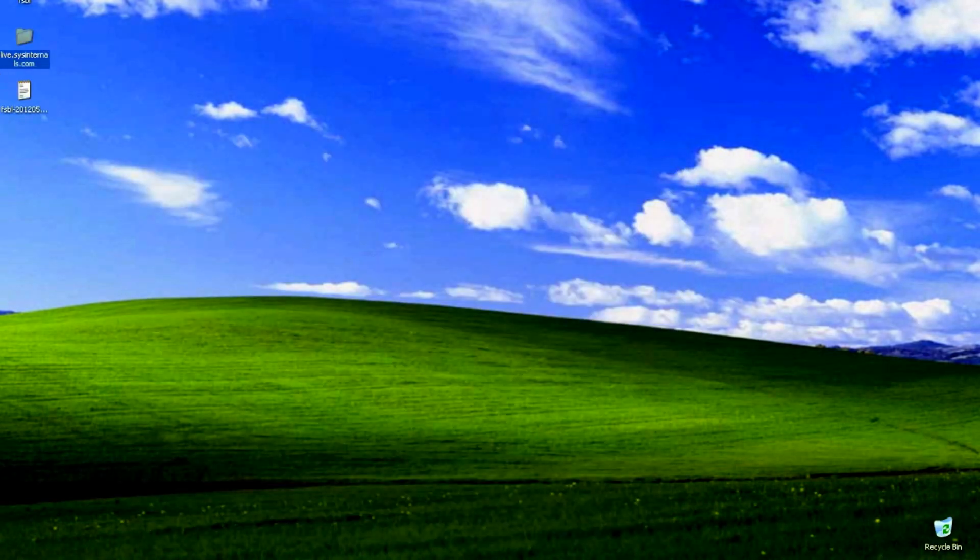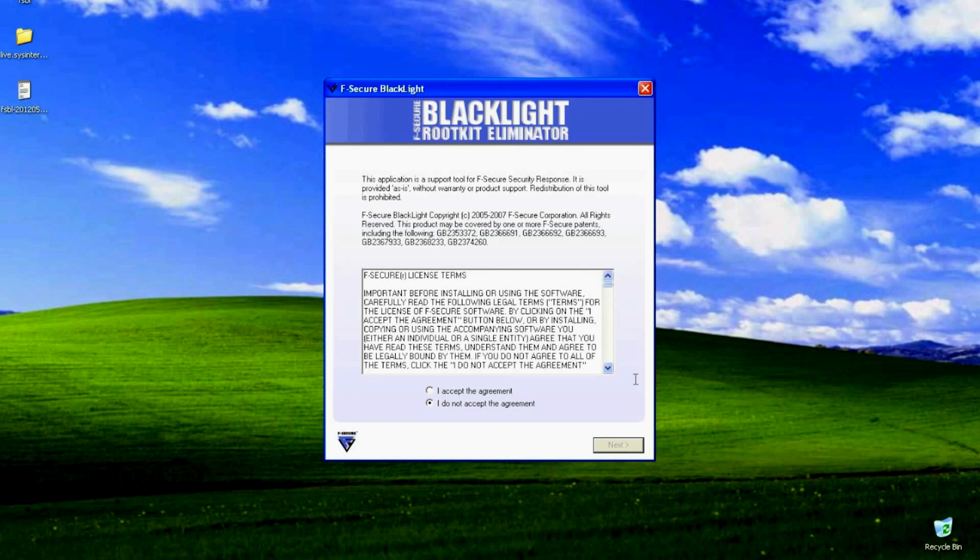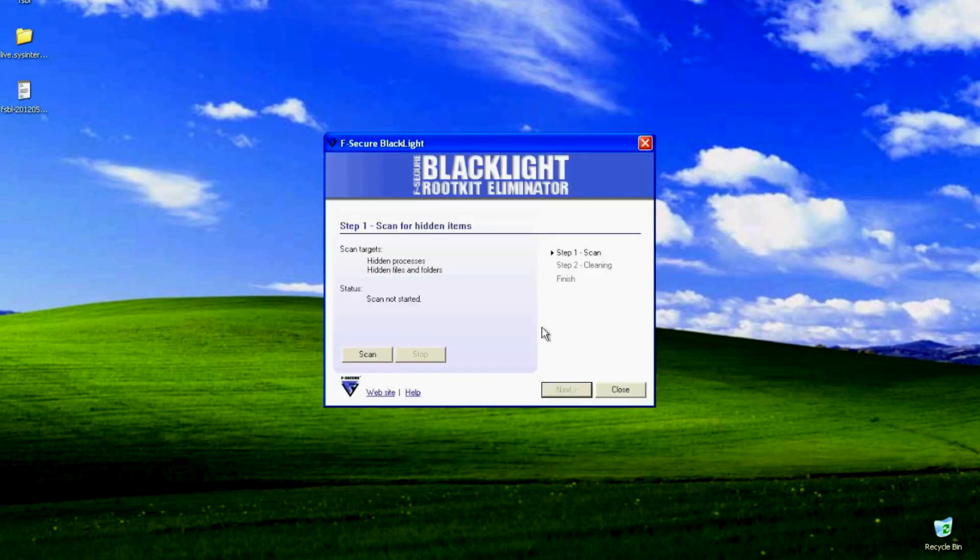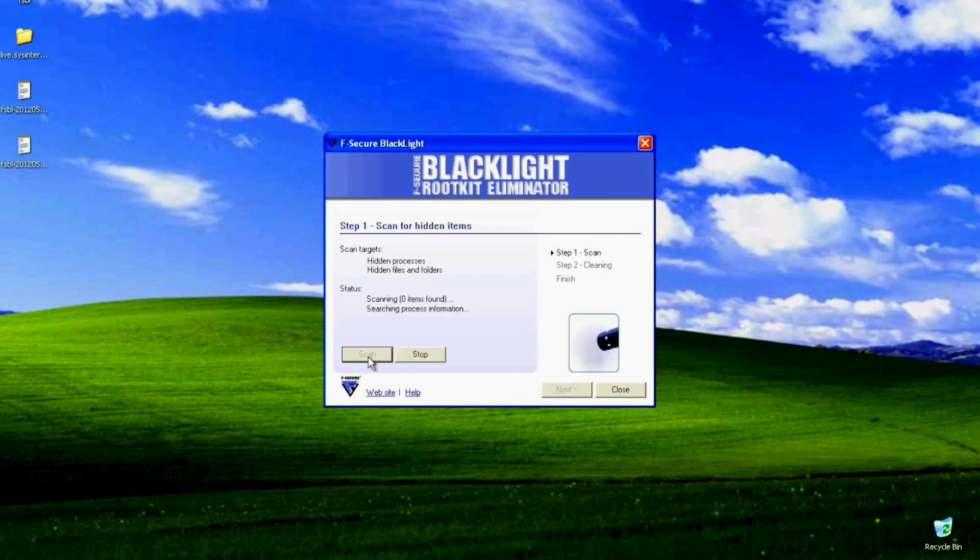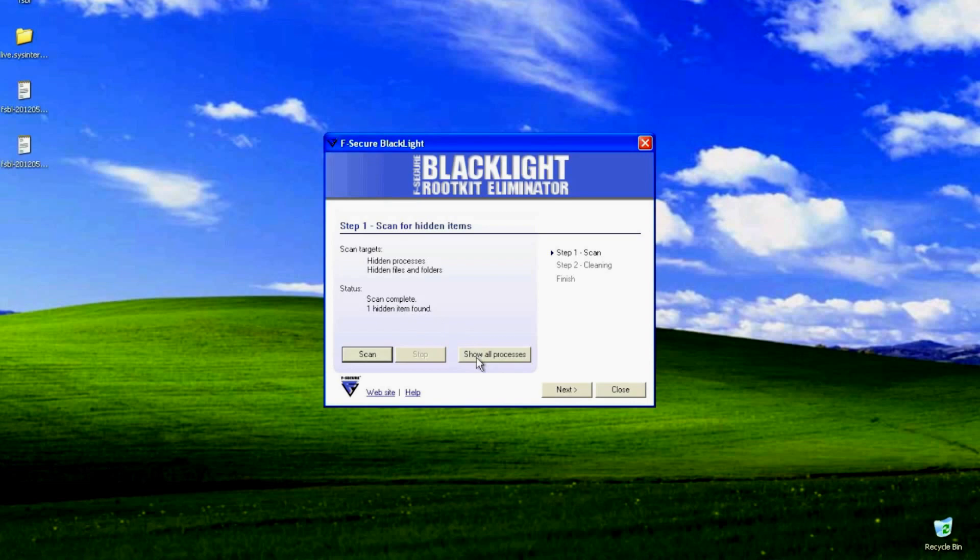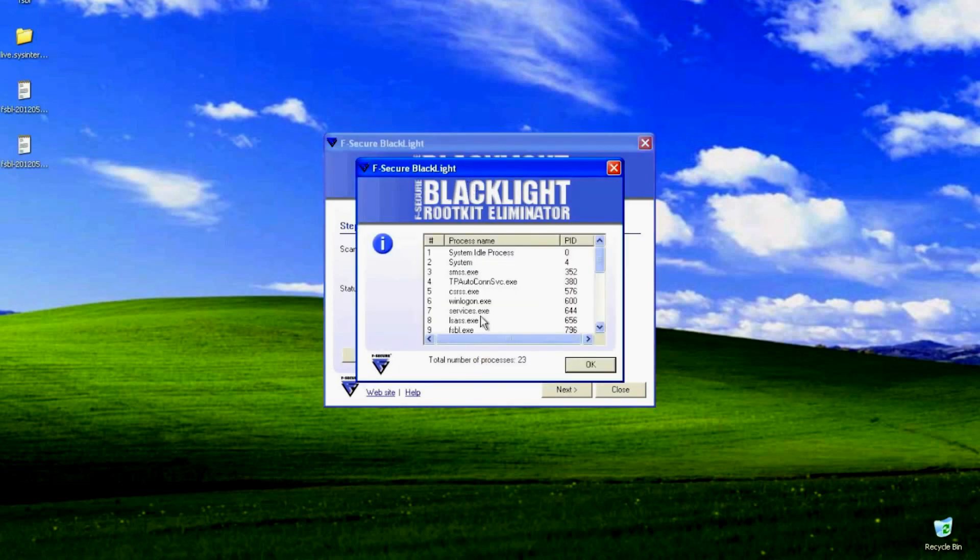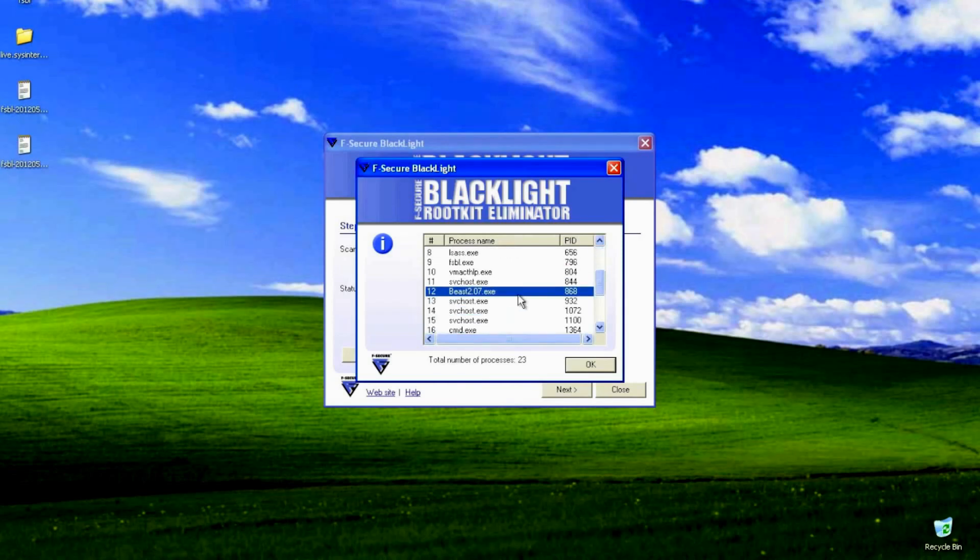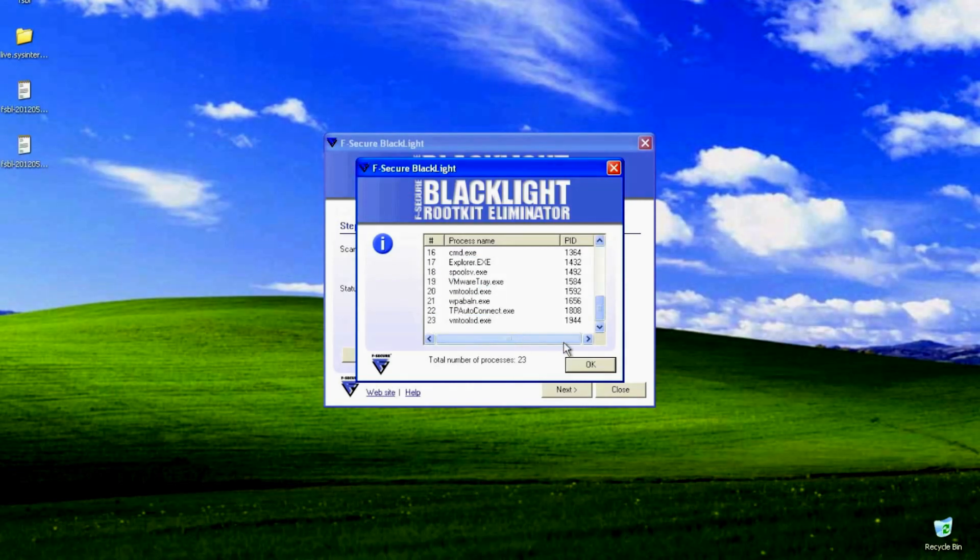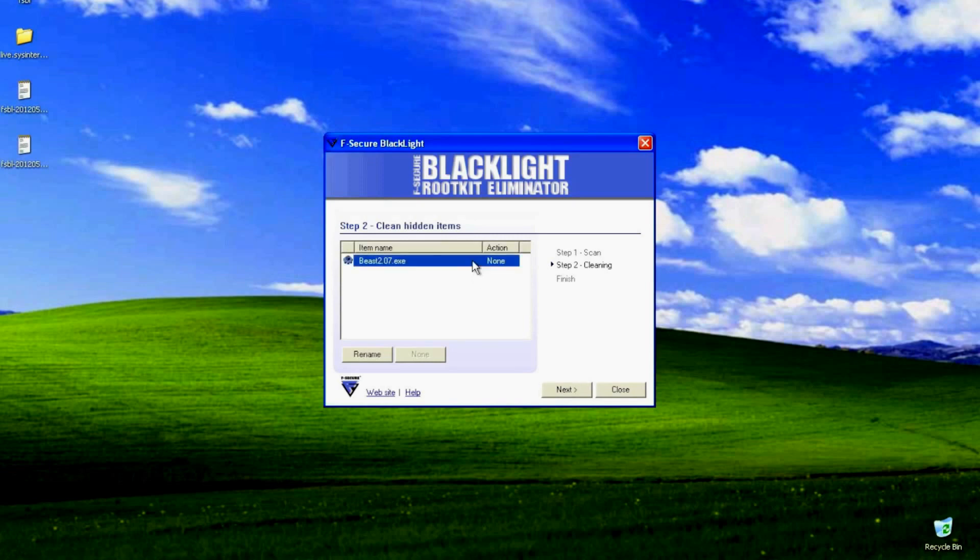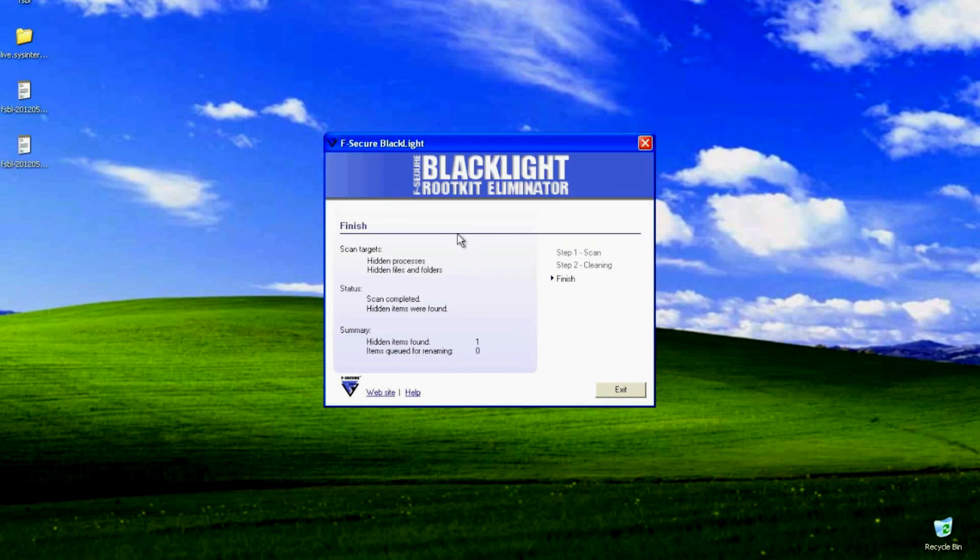So let's use Blacklight by F-secure to try and hopefully identify what process the rootkit is hiding. So let's start the scan. And if you recall last time it did not find anything, as well as rootkit-revealer, part of sysinternals, did not find anything. But I guess in this instance it did. So if we have a look at the task list, organize it by name. But there we go, we can see that one of the hidden processes is beast. Now this should be able to clean it and hopefully remove it. And it has done so.